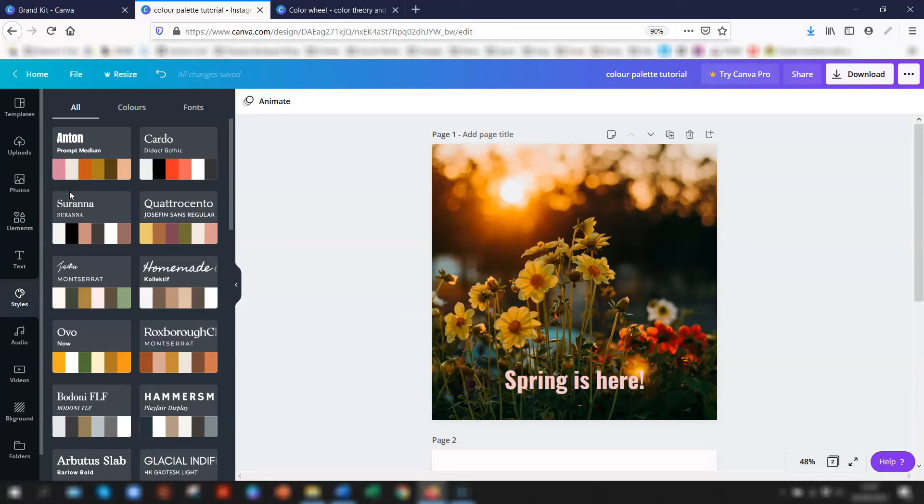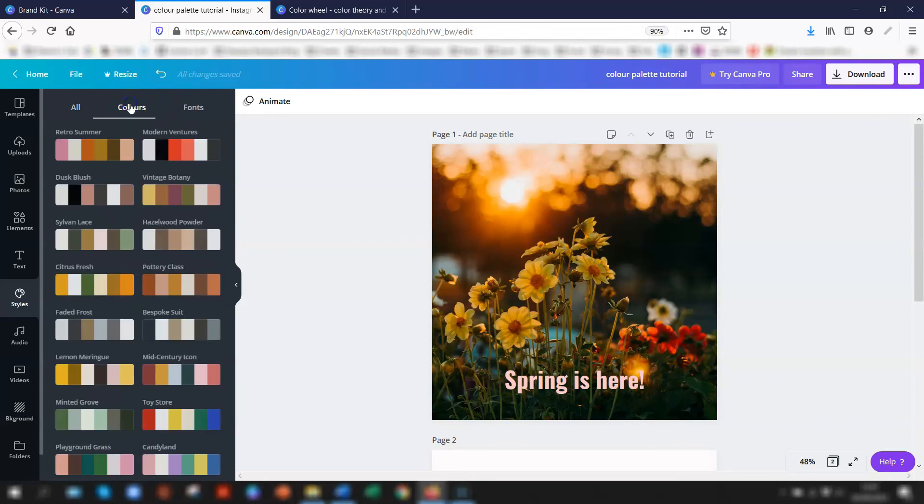Click more, then click on styles at the top here, and this opens up a whole range of color and font palettes for you to choose from. If you want colors only, then just select colors here at the top.